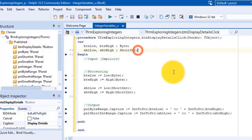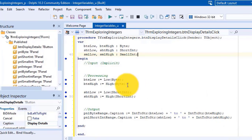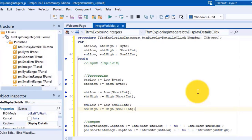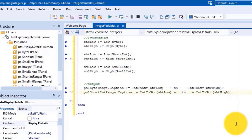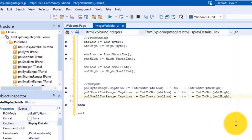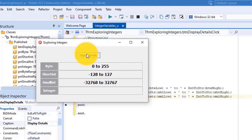Under the short int variables, type 'sml_low, sml_high as small int'. Go to a new line under processing and add the statements to get the minimum and maximum values for a small int and assign them to the two small int variables we declared. Then go to a new line under output and add the code to convert the small int values to strings and display the range in a panel called 'pnl_small_int_range'. Run the project again, click Display Details — the third output panel displays the range of numbers supported by a small int. Close the form.